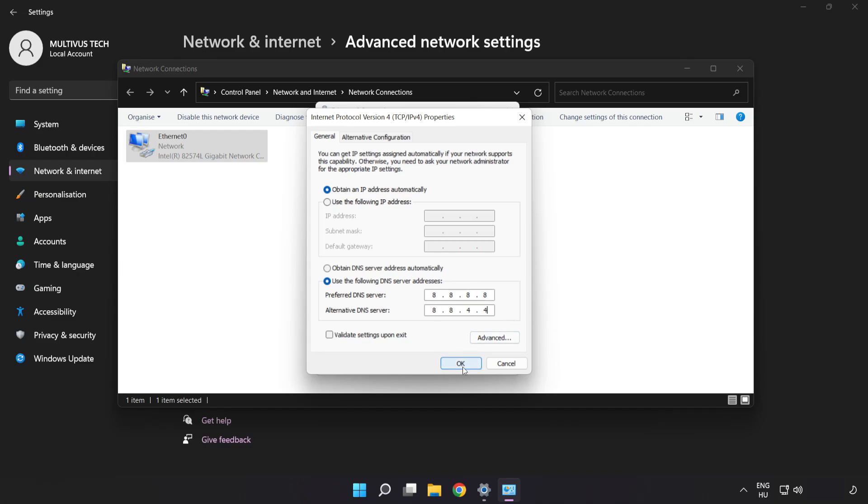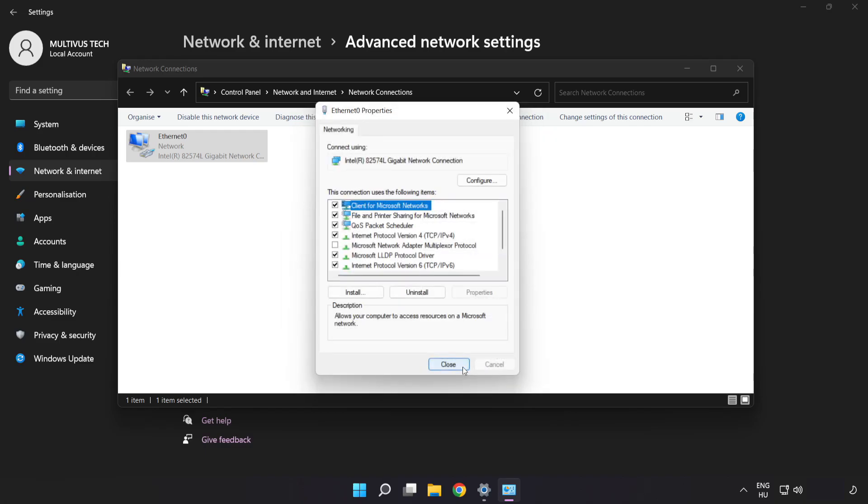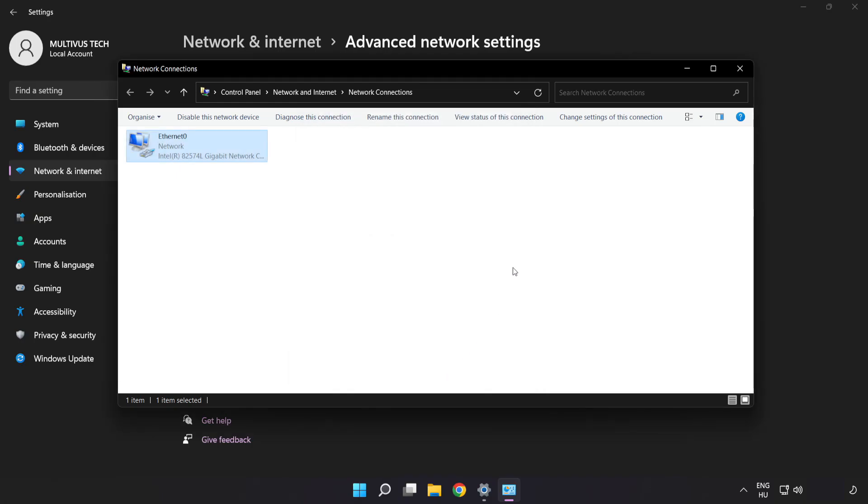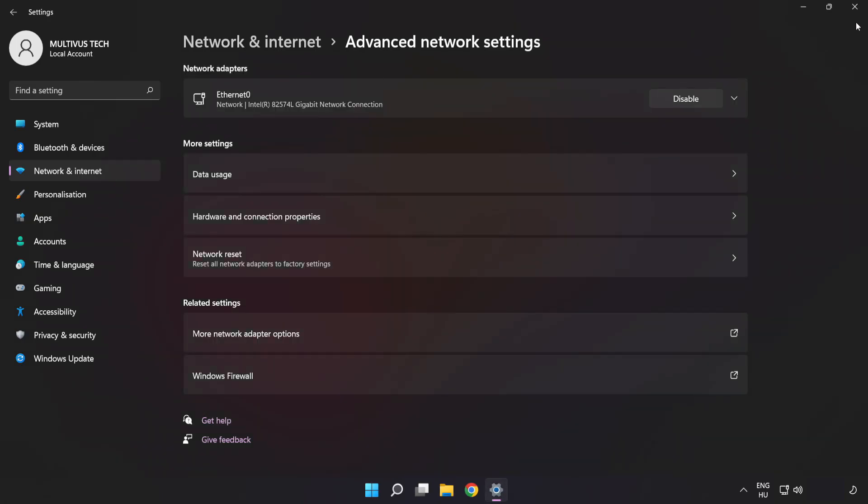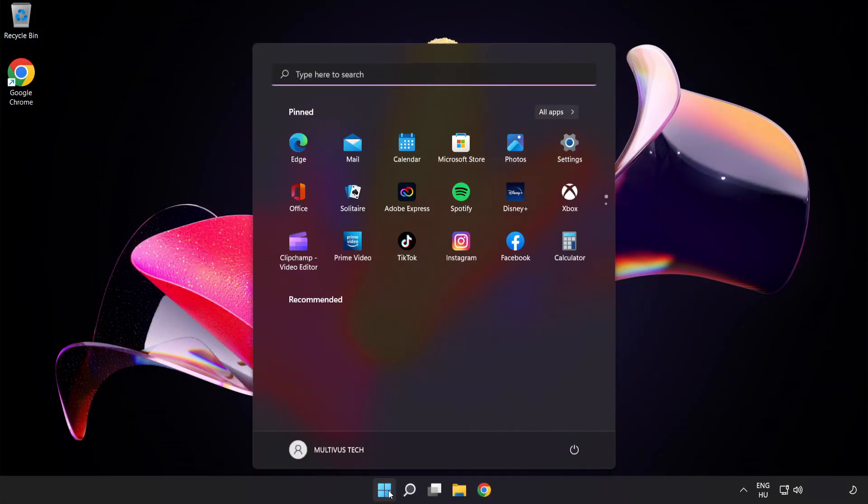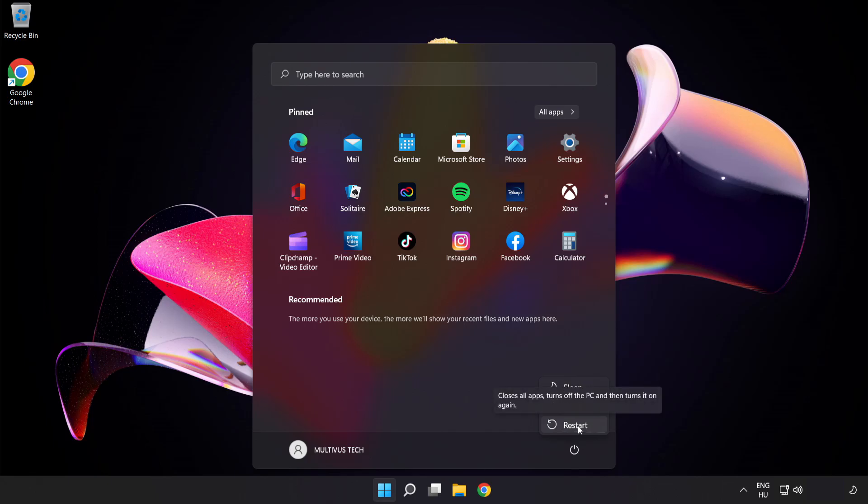Click OK, then click Close. Close the windows and restart your PC. Problem solved. Like and subscribe.